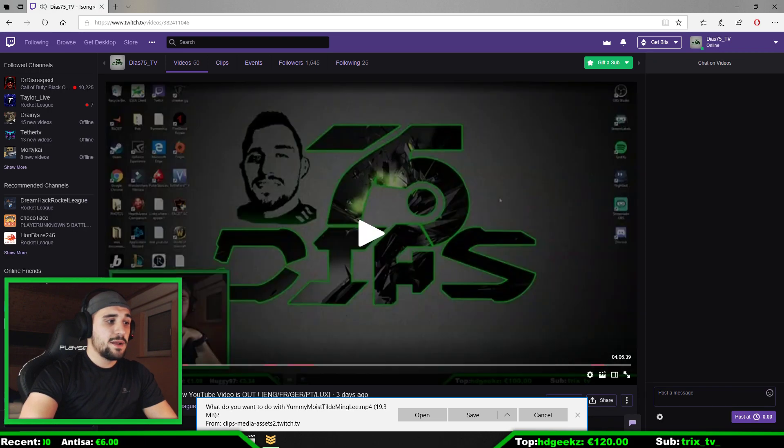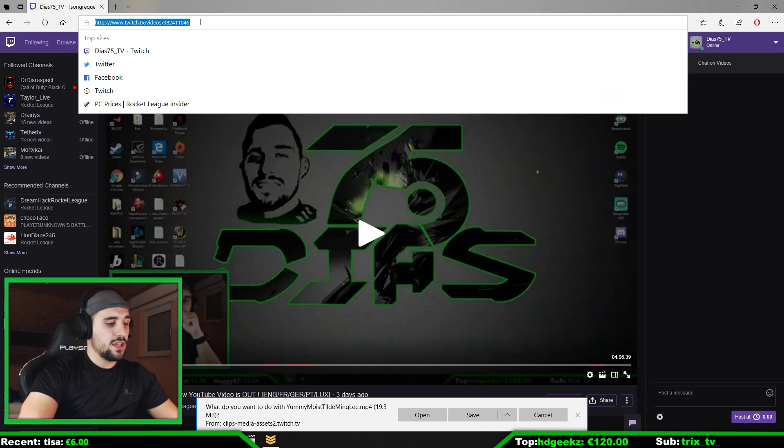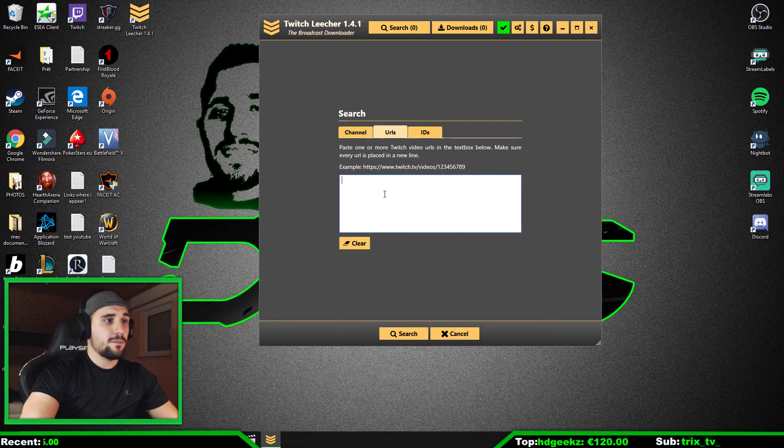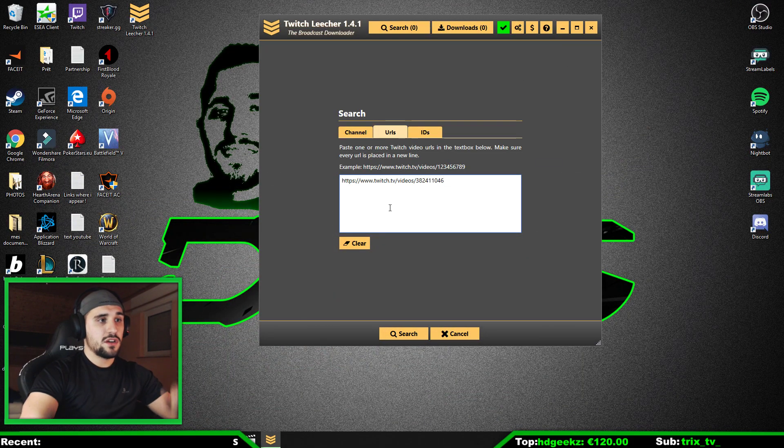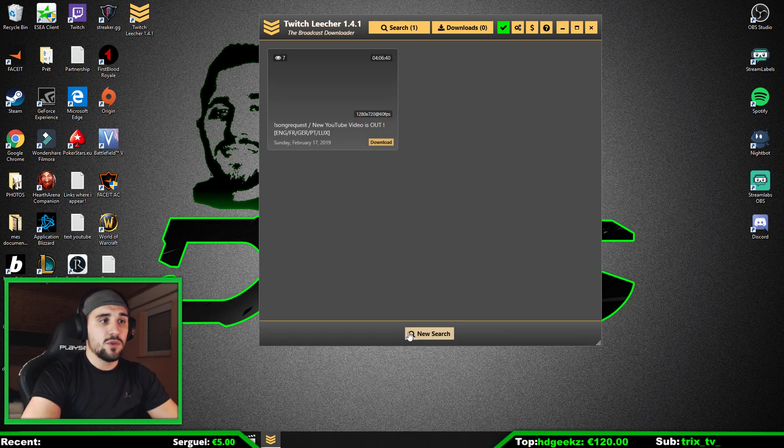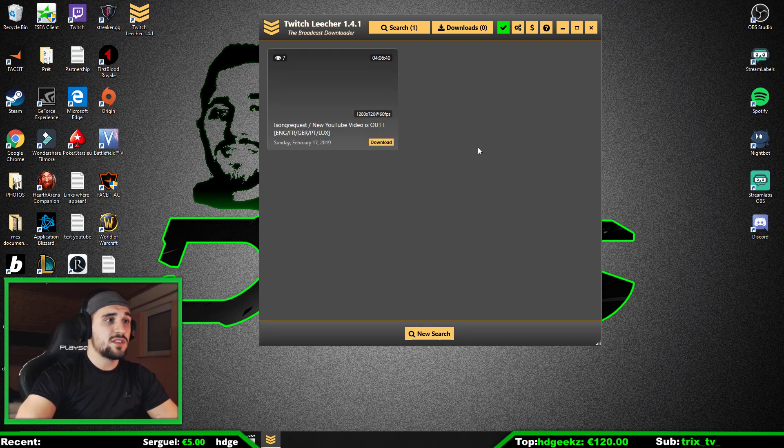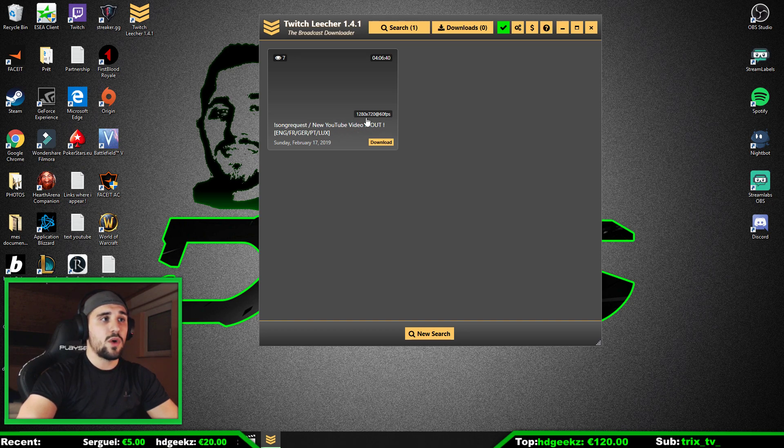We click here, for example we take that one, and there you copy the link, the whole link. You put it here, then you click on Search, and we wait just three seconds. And there you see the information of your video, the quality, and the length.